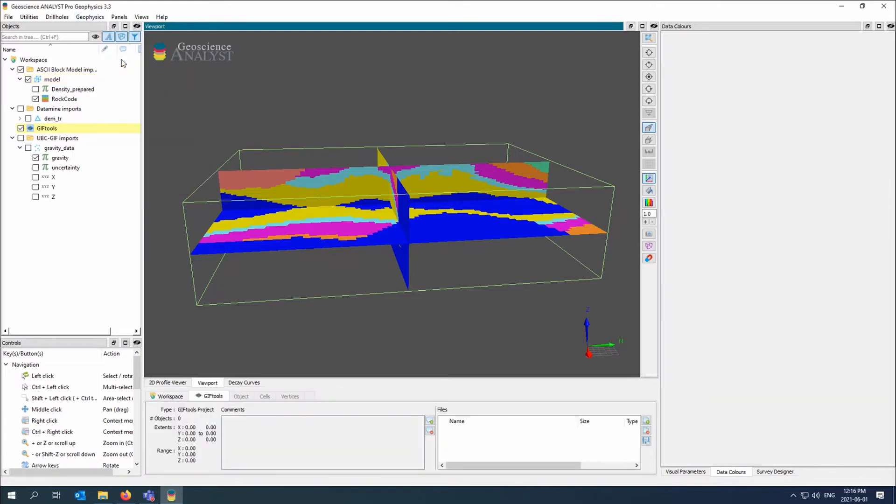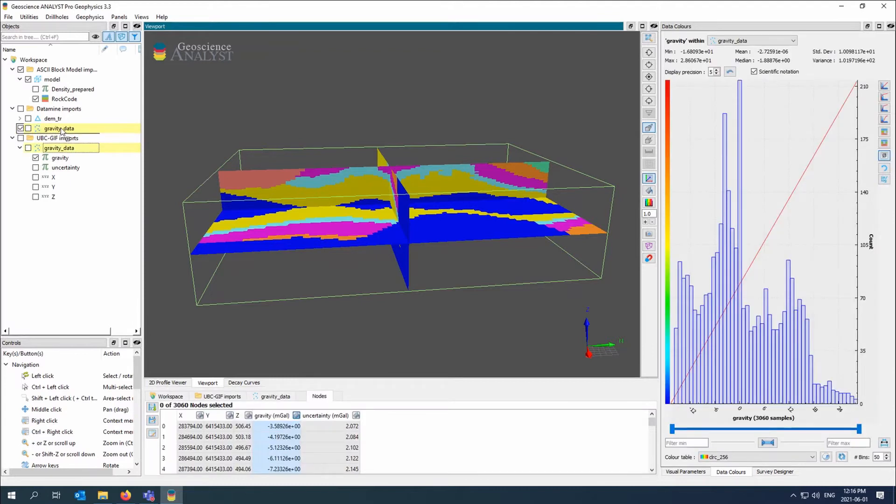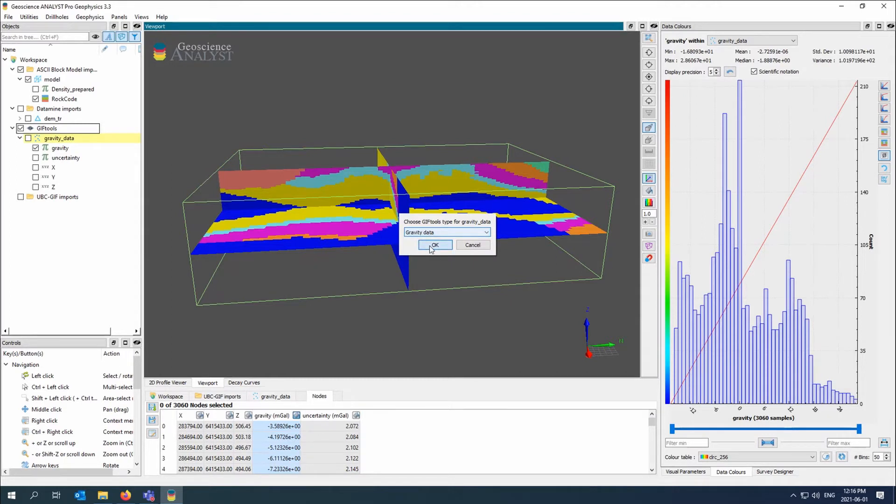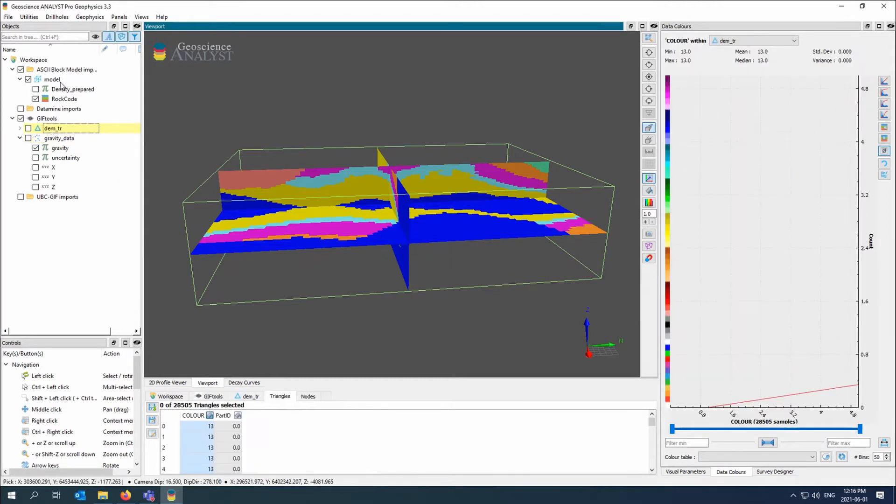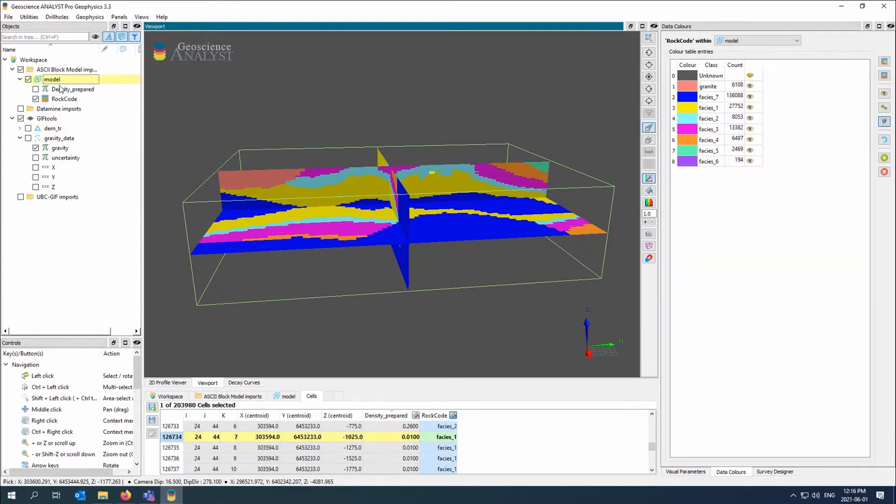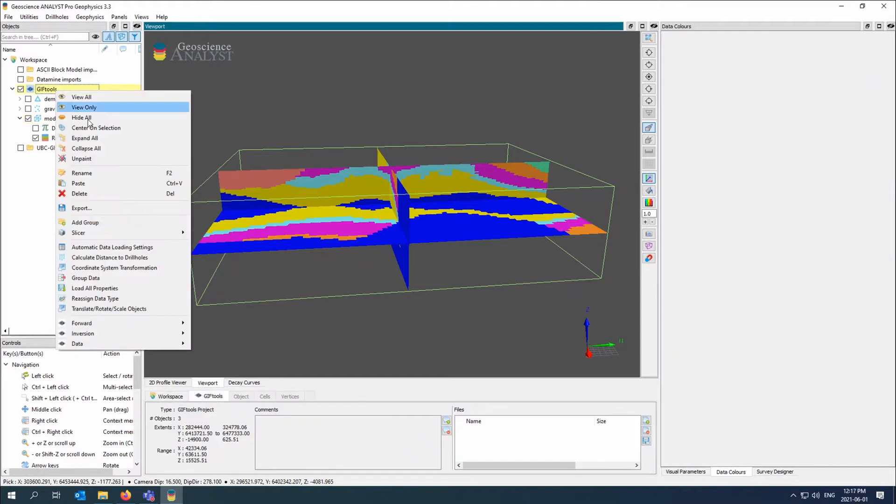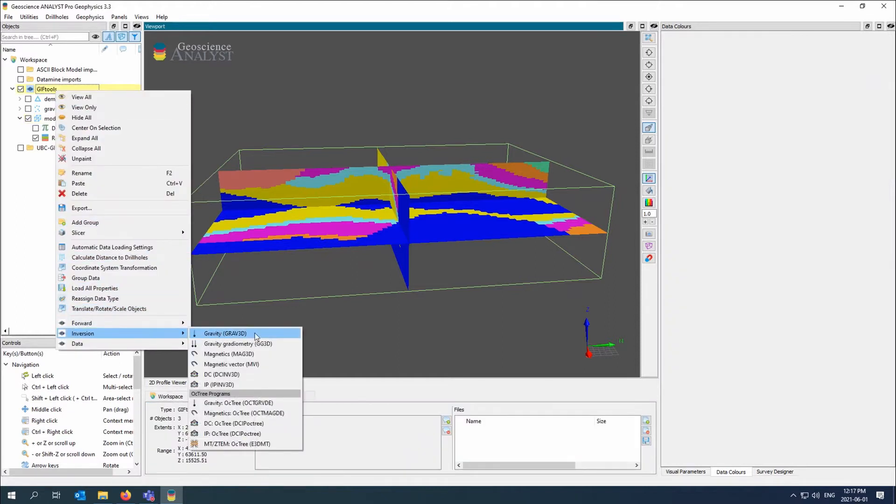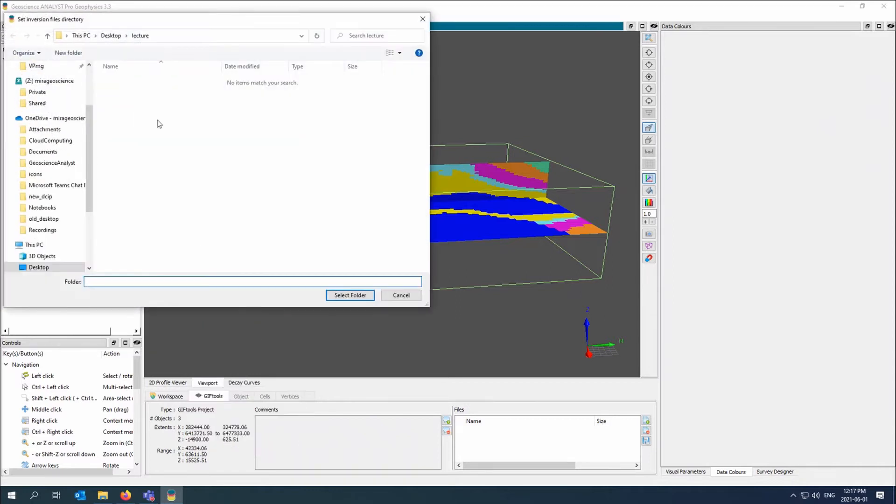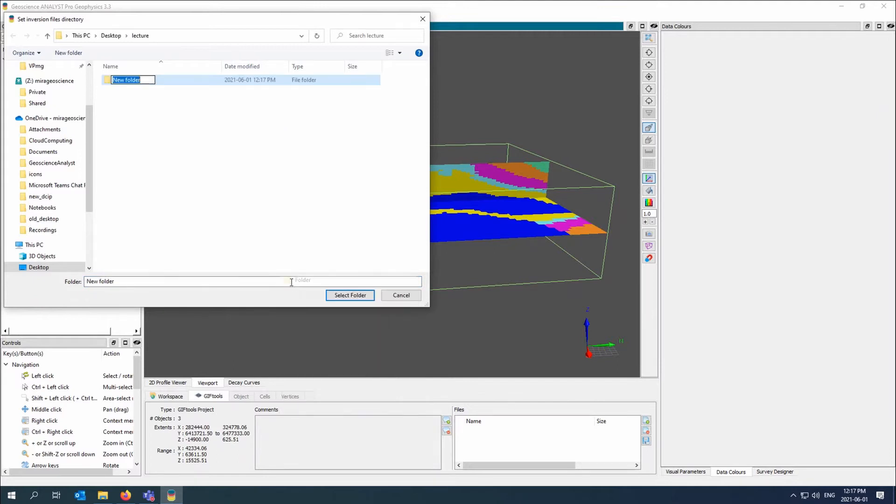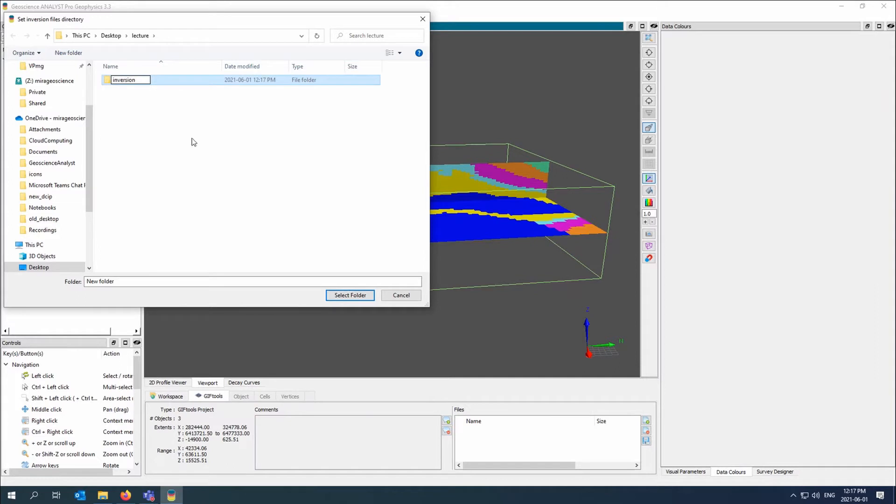So far everything's been free and this is where the pro geophysics comes in. I'm going to use something called GIF tools which helps us interface with UBC inversions. I'll tell it the type of data my points are and I'll bring in my model and I'm just going to invert straight on the model to create an inversion. Today I'm going to use GZ3D, so gravity, but this actually applies to any type of model or UBC code that is available. We need to put the file somewhere. I'll aptly name it inversion and probably forget where it is later.